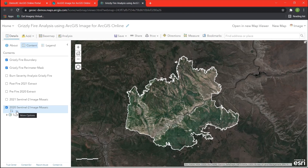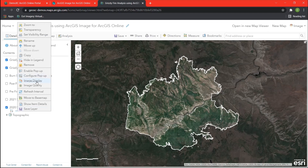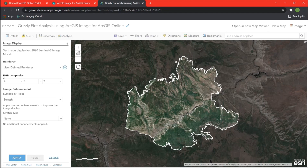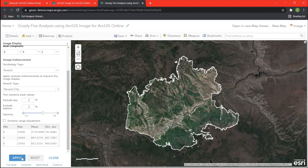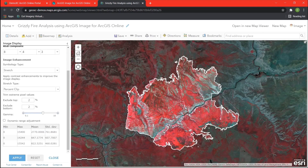Now that we have our 2020 image mosaic available, we're going to click the ellipsis and select image display. Here we're going to change our band combinations from 4 to 8, from 3 to 4, and from 2 to 3. Then we're going to adjust the stretch type to percent clip, and adjust the gamma slider to approximately 1.4. Doing this allows for greater contrast between the pixels so we can see the comparison between the two. Once done, we're going to hit apply. Here we can see the resulting index where healthy vegetation is displayed as bright red.